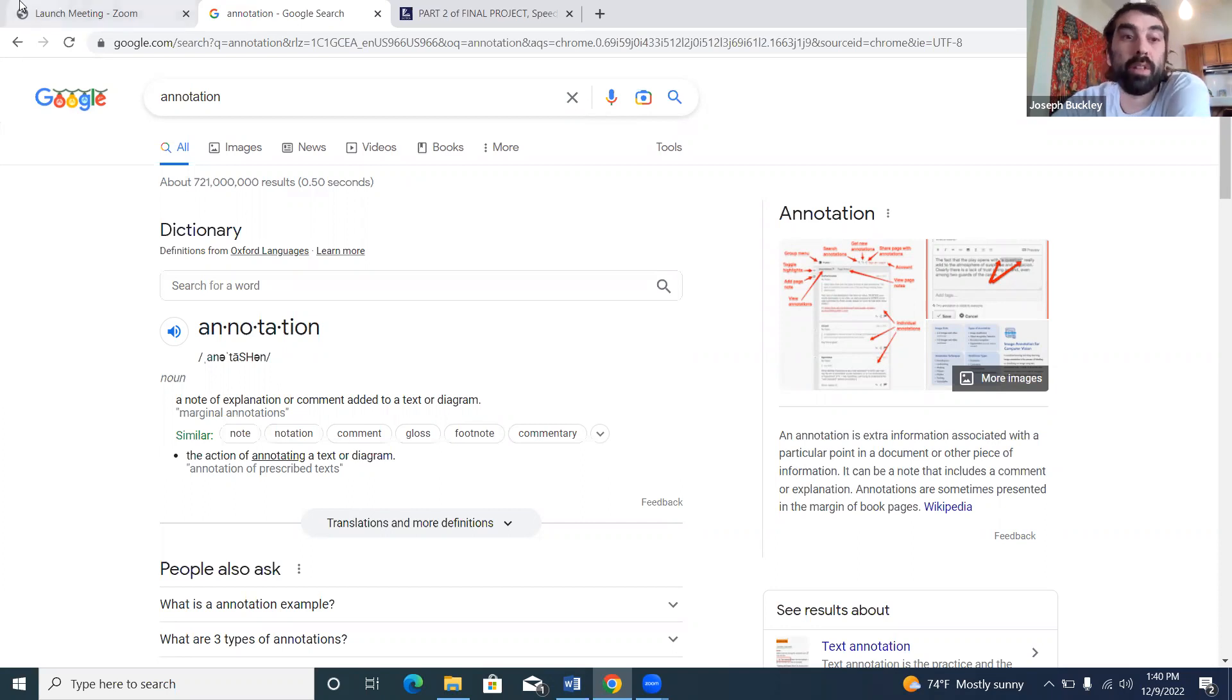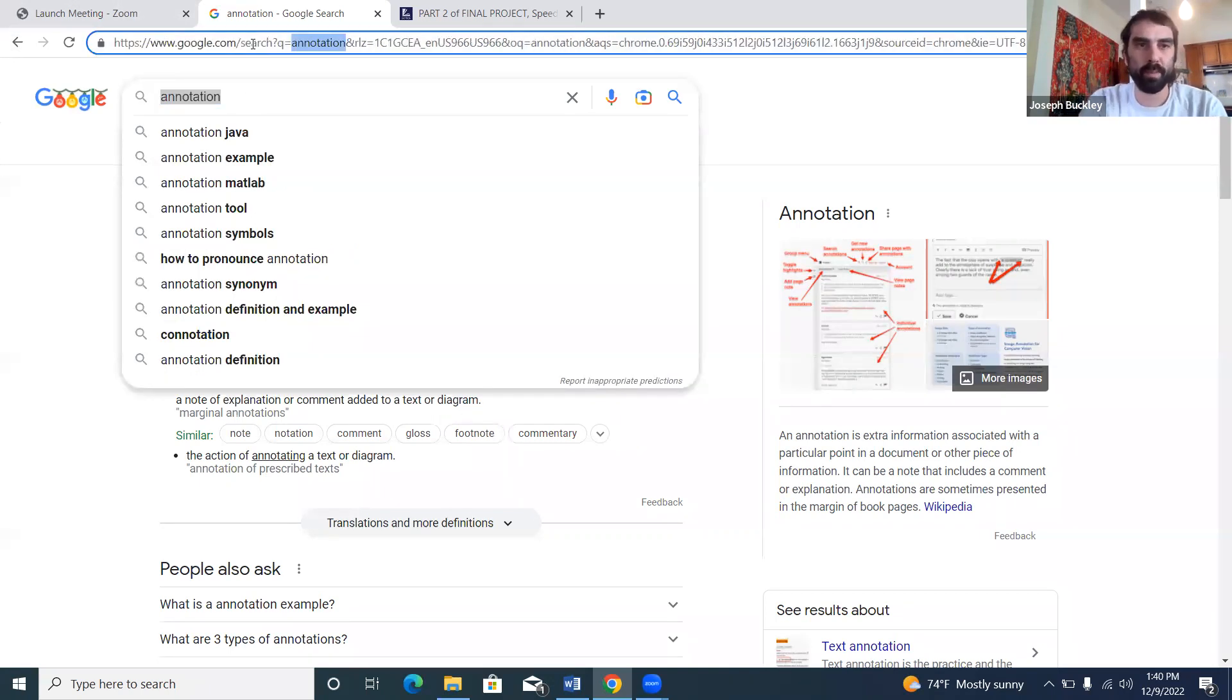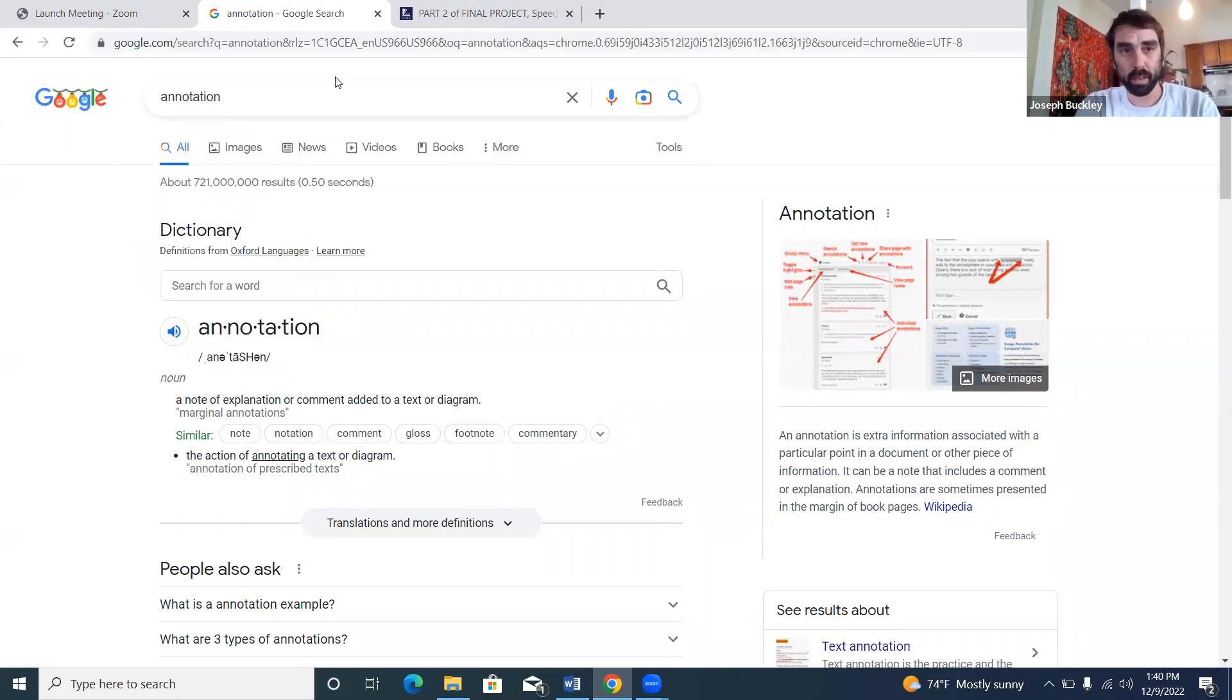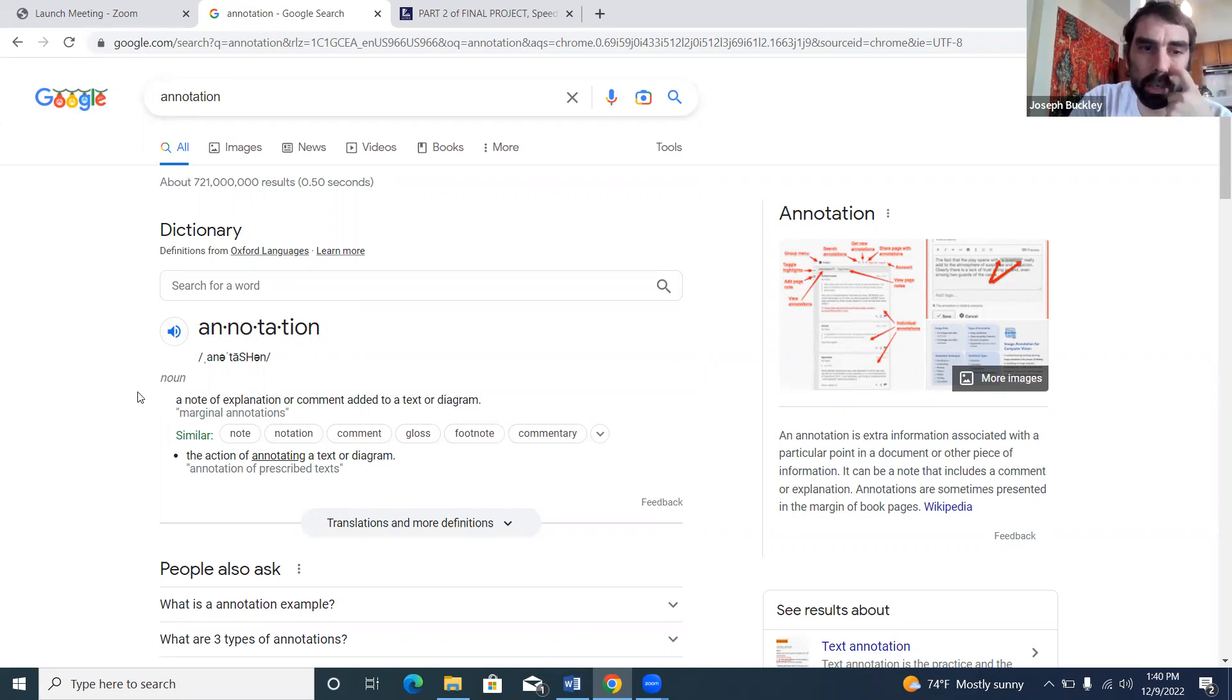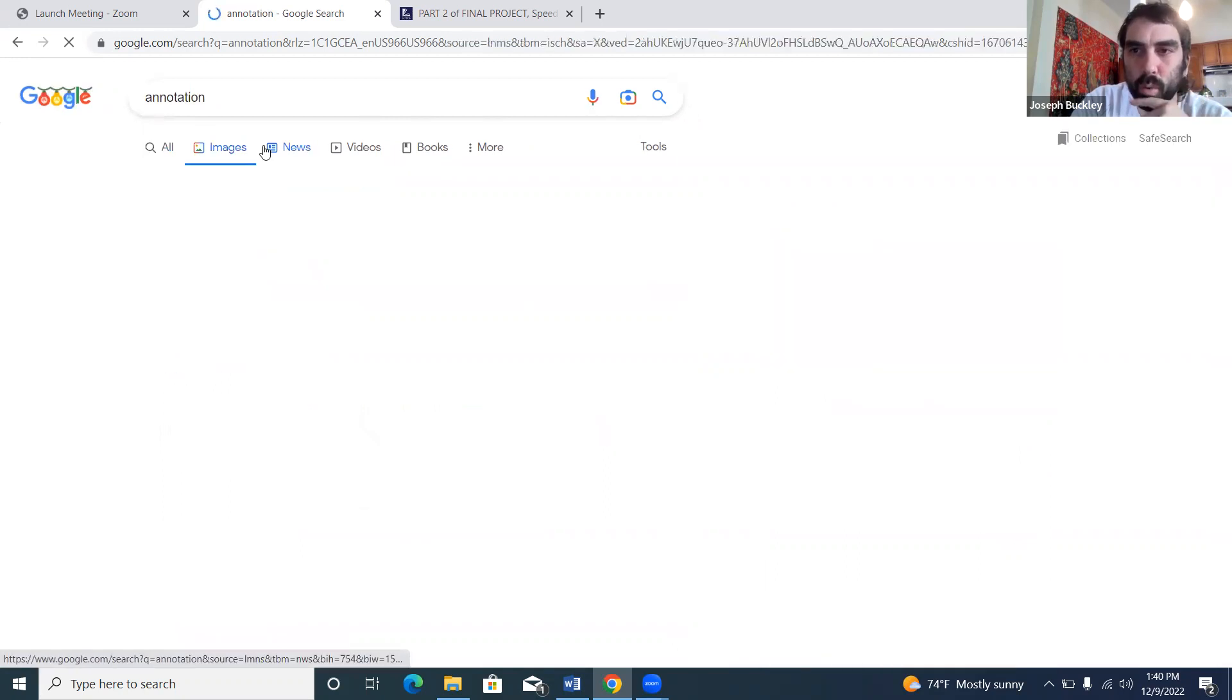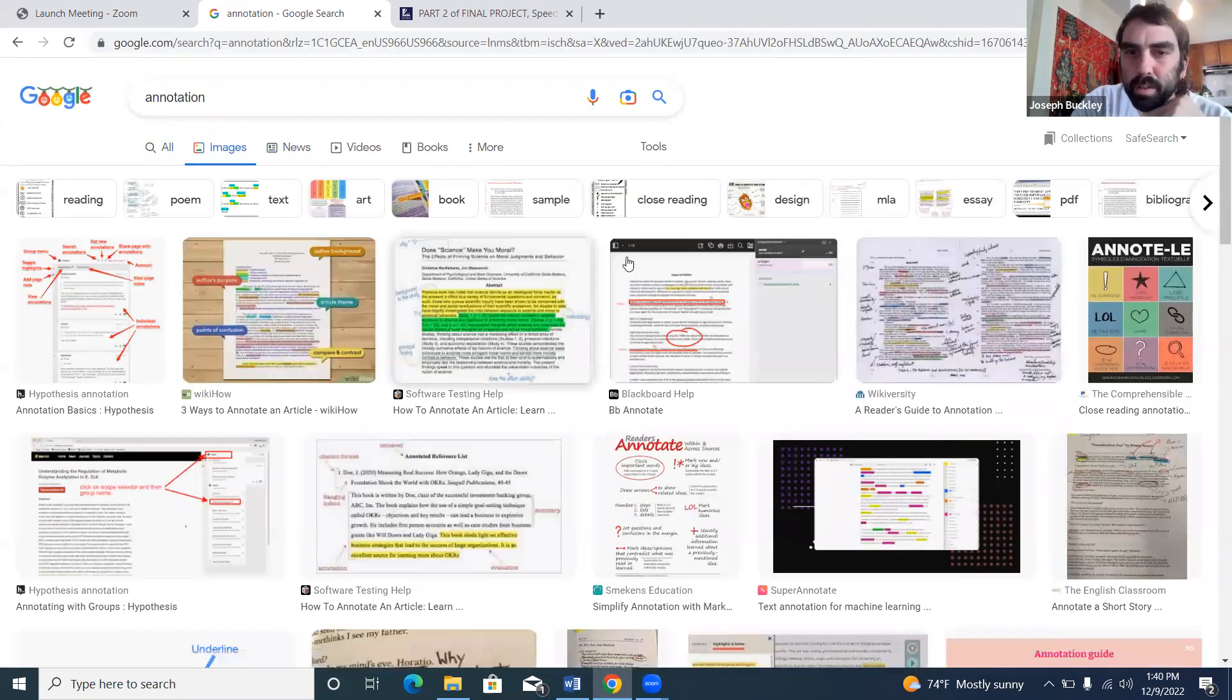I just pulled up annotation on Google, just literally typed it in so we could all have a definition of what the heck it means. The internet says similar to what I would say: a note of explanation or comment added to a text or diagram.